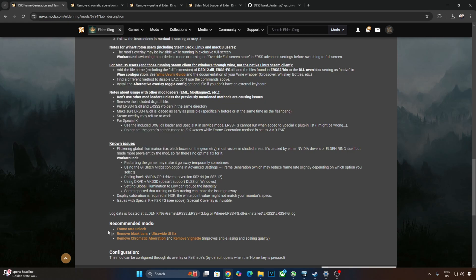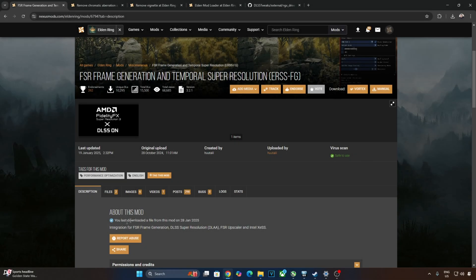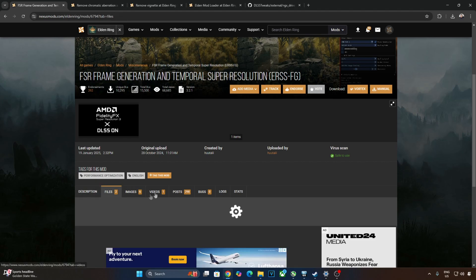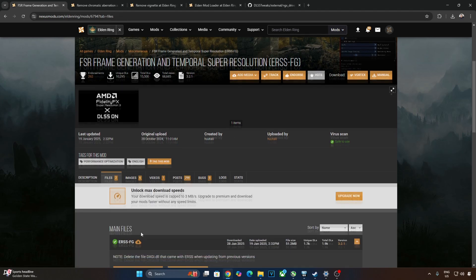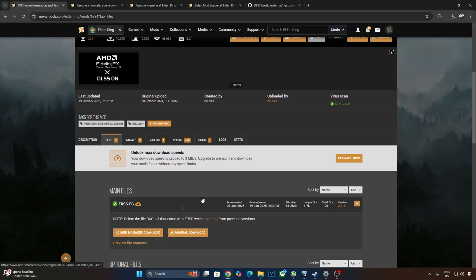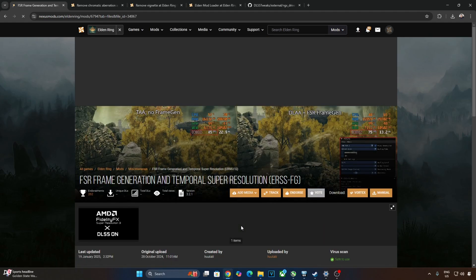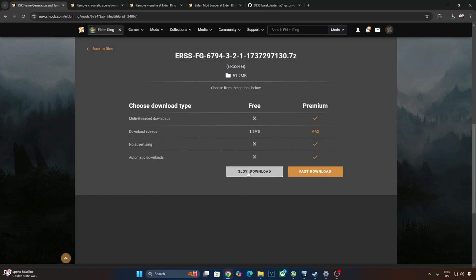I'll be installing a couple of mods to disable Chromatic Aberration and Vignette, improves anti-aliasing and scaling quality. Download the mod by clicking on Files here. Need to have a free Nexus Mods account in order to download any stuff from here. Just download the latest version of the mod. Click on Manual Download here. Then click on Slow Download.